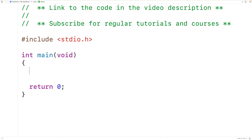In this video we're going to learn about flexible array members in C. Flexible array members allow us to have structs which contain an array with a flexible size. The feature is available in C99 onwards.